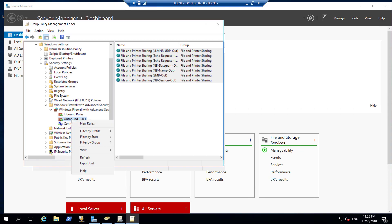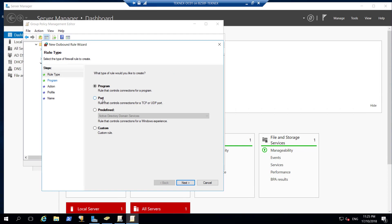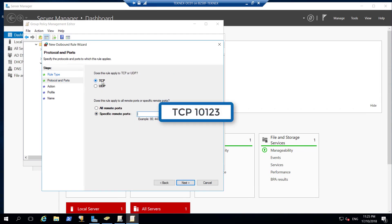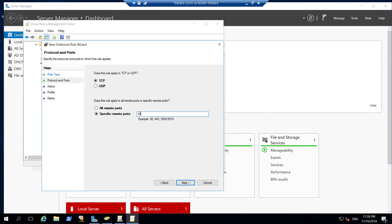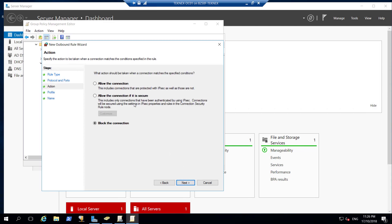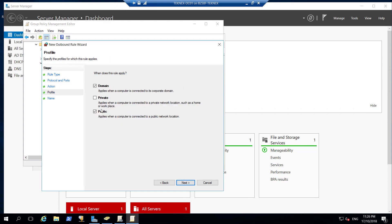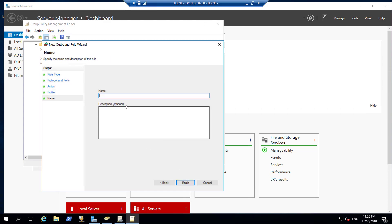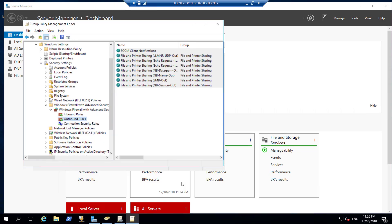We are also going to add one more outbound rule. New Rule, port-based, TCP, port 10123. This port is needed by our SCCM server management point to send client notifications. Once we install the client, it will send notifications to the end devices - that's why we need that port. Click Next, allow the connection, add it for the domain as well. Name it 'SCCM Client Notifications' and click Finish. That part is finished.